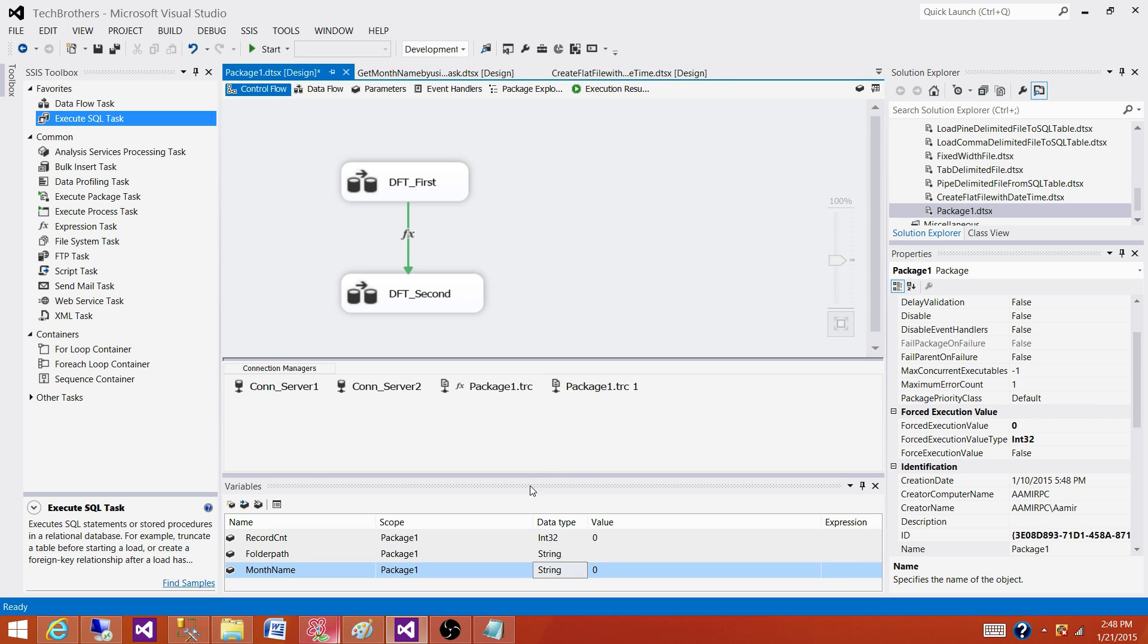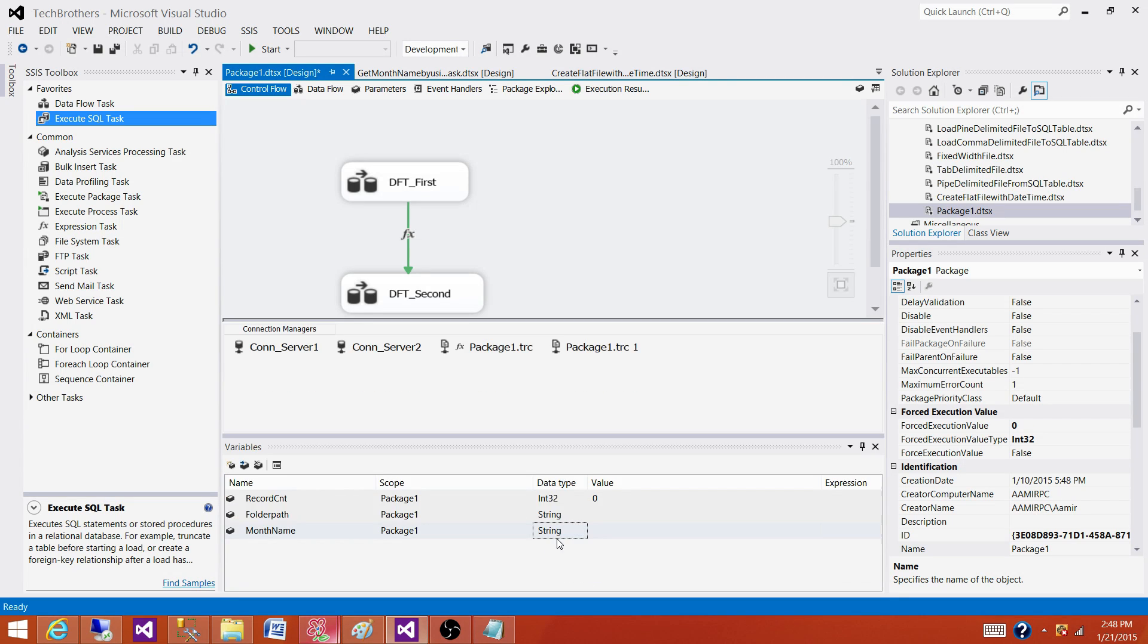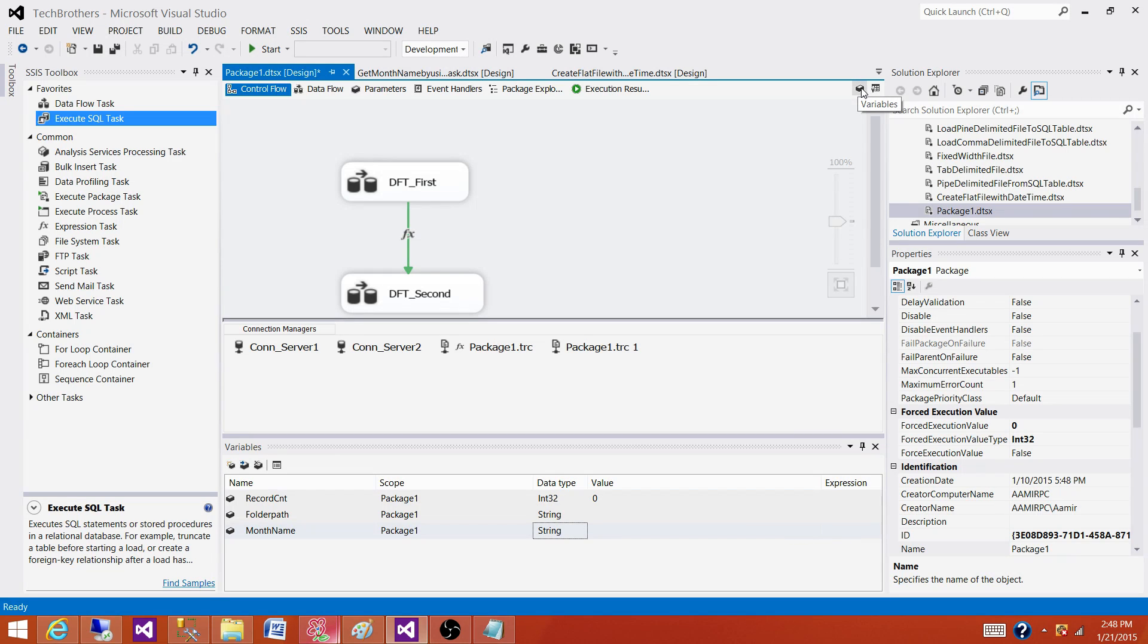Now you see how we can create the variables. I'm using SSDT, SQL Server Data Tools. I have this option here, the tab, and I can click here and this will get me to the variable window.